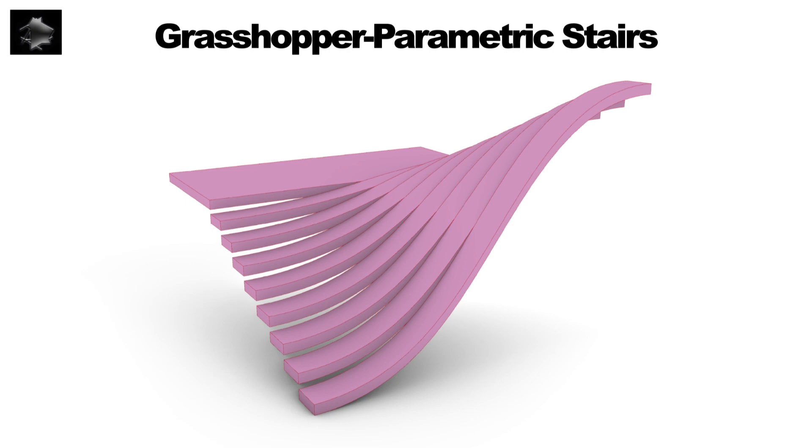Welcome to the new tutorial. Let's learn how to model a parametric stairs with Grasshopper.